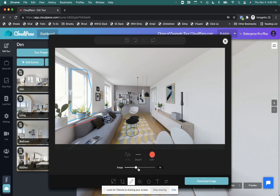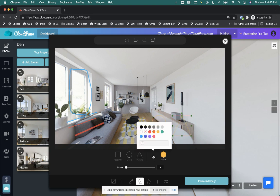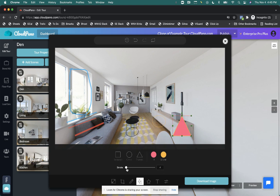And if I change the range, it just changes how thick that line is. I can also add shapes like a circle, a triangle, a square. Say I want to highlight certain things. If I want to fill in that triangle with a color, I can do that. You can also increase the stroke size as well.